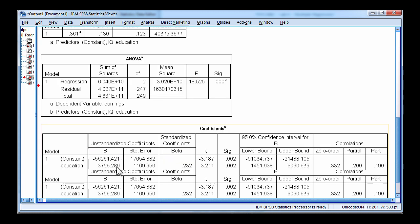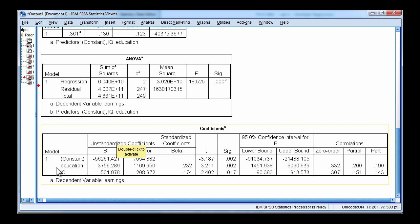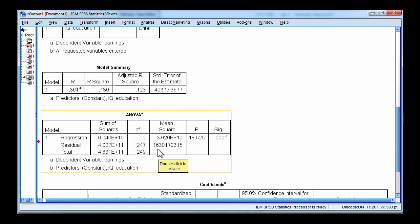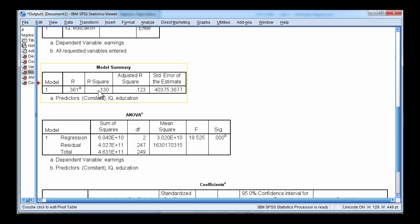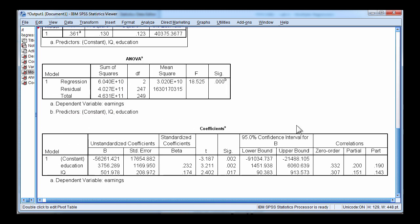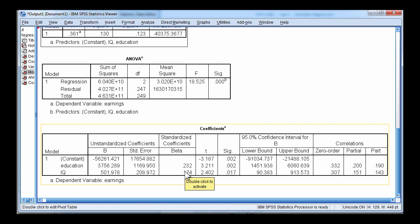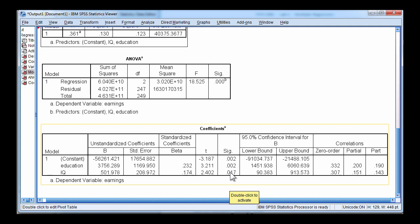So what we found here is that together, in combination, education and IQ in a regression model can account for 13% of the variance in earnings. And each predictor is associated with some unique contribution to the regression equation based on these p values. And we also imply that these semi-partial correlations are statistically significant. We actually base it on the same p values. So that's how you can conduct a multiple regression analysis, the one that was described in the textbook.